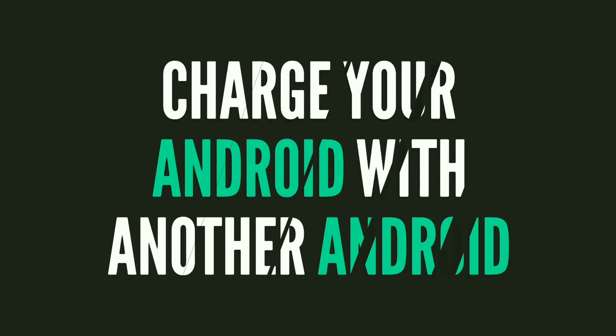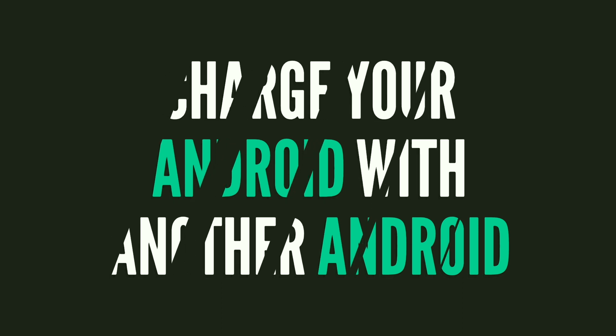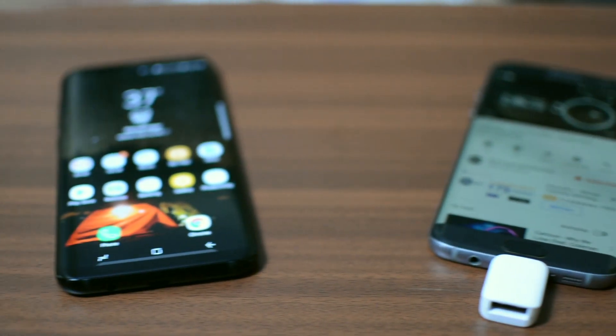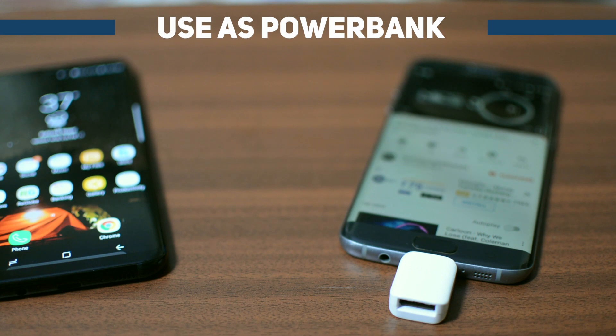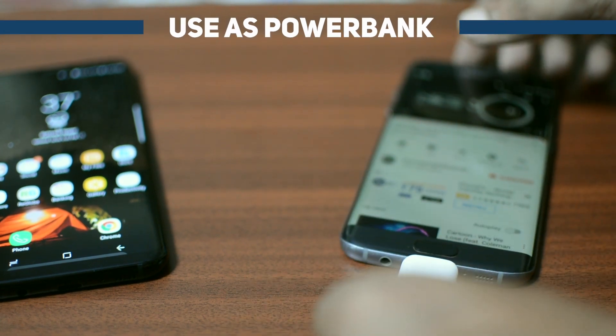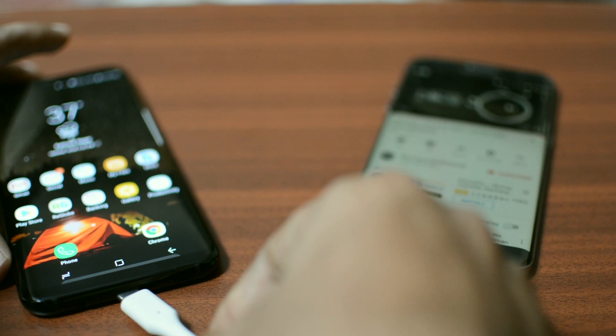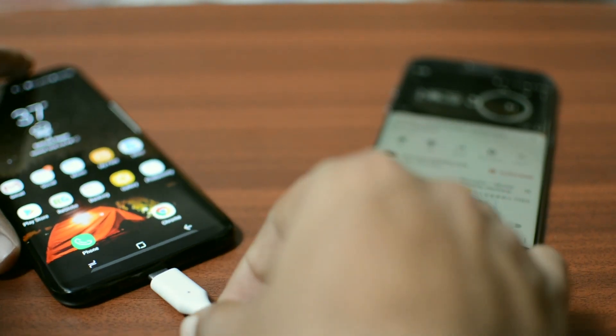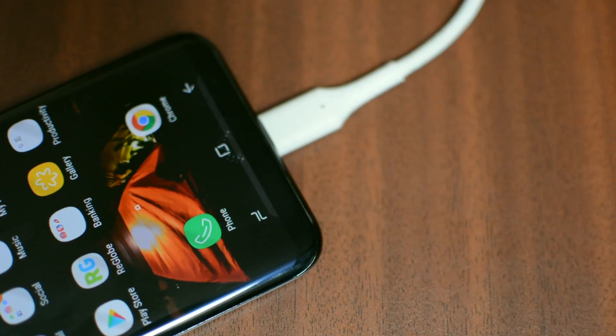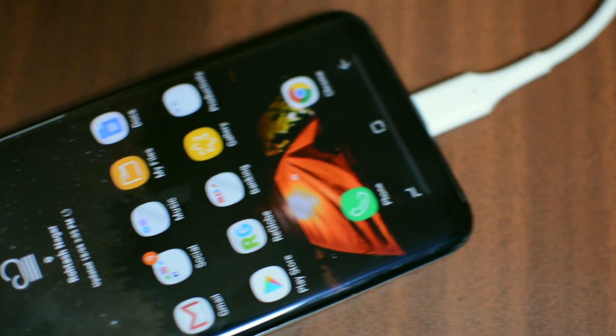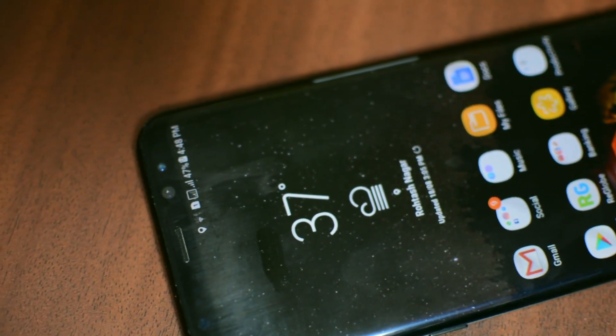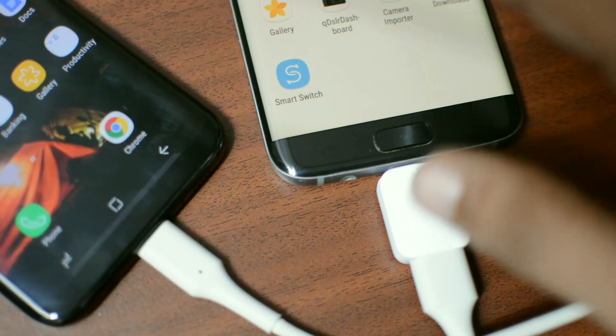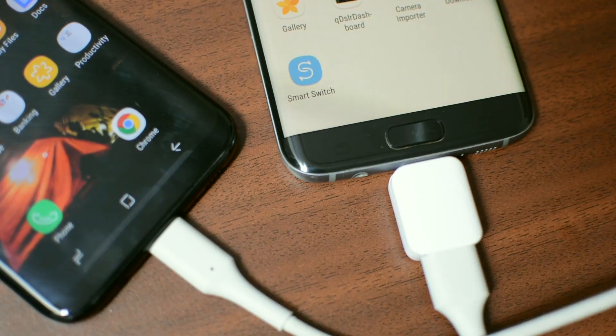Now this is a technique which Android users will love as this allows you to charge two smartphones. The phone which acts as the USB host will automatically charge the other device. This technique comes very handy if you need to charge your phone in an emergency situation. All you need is an OTG cable or adapter and your Android charging USB cable.